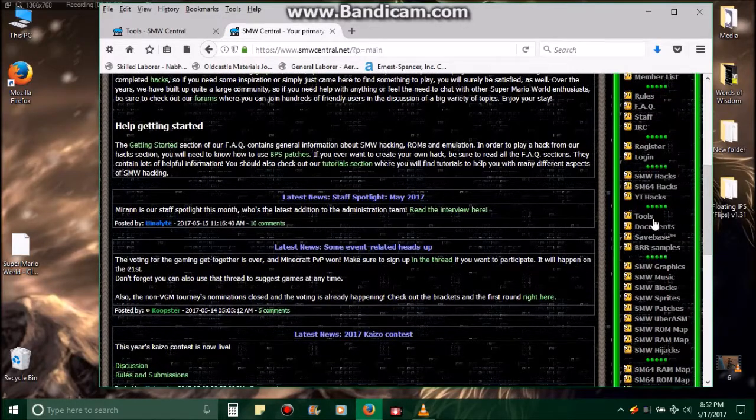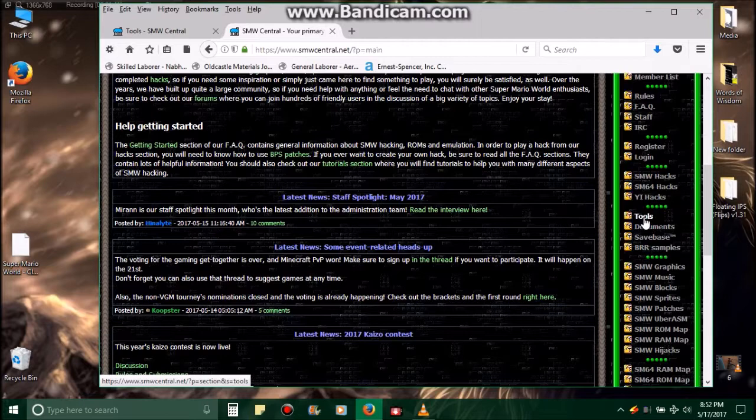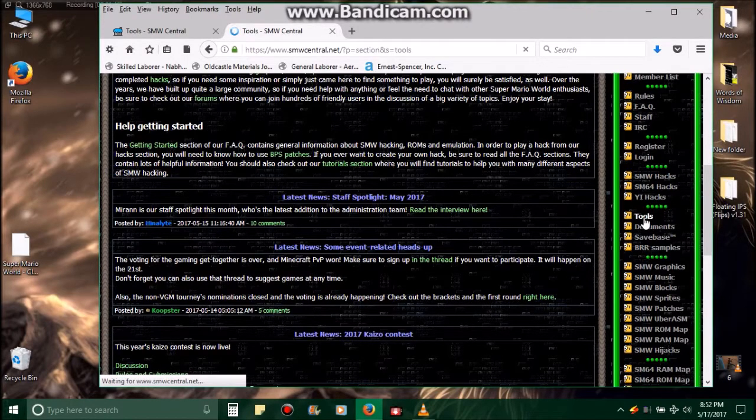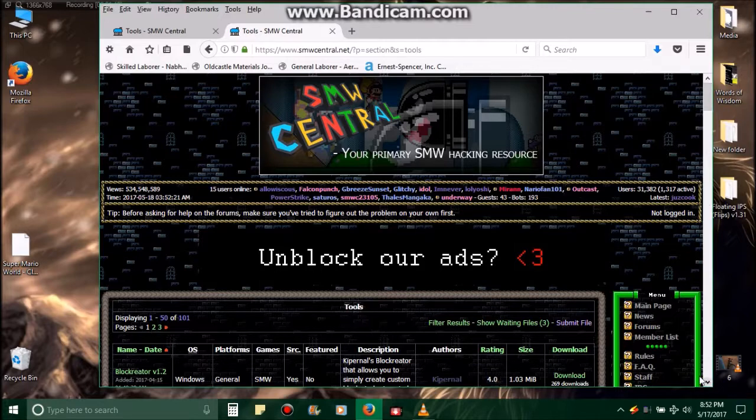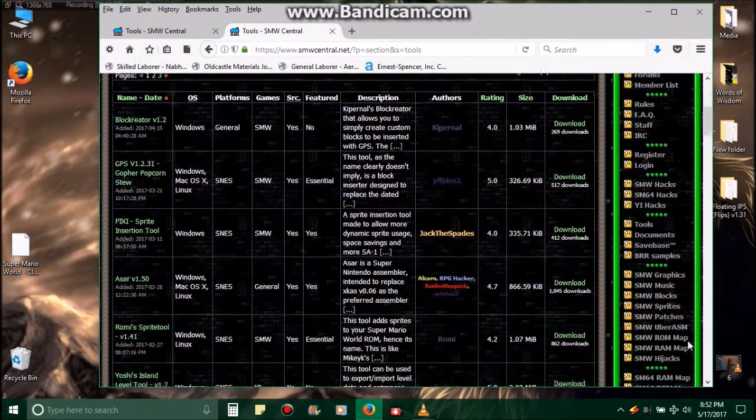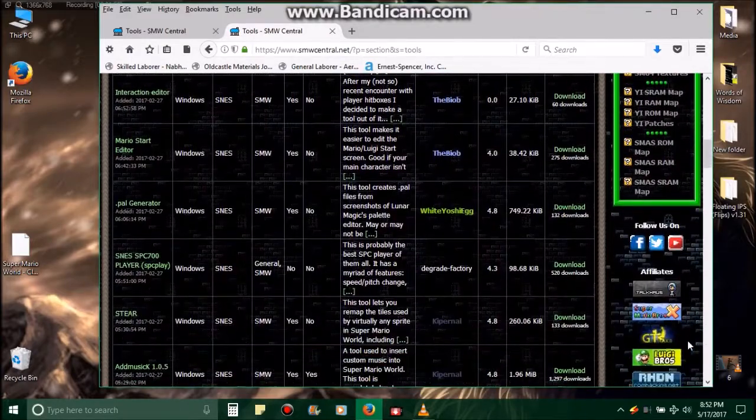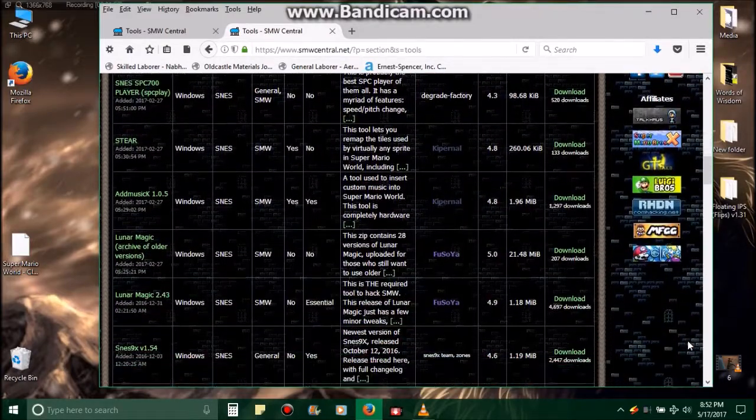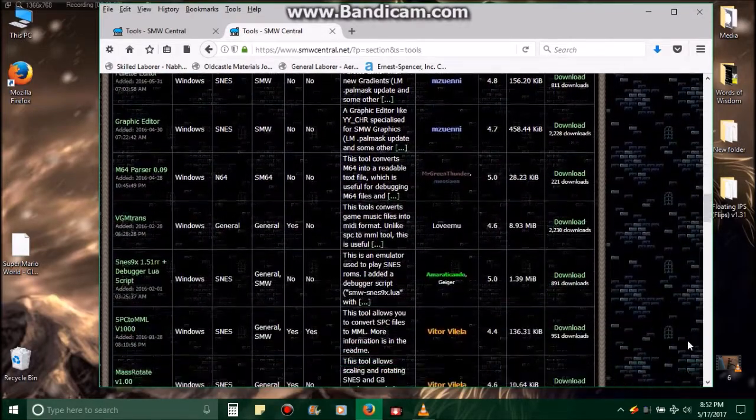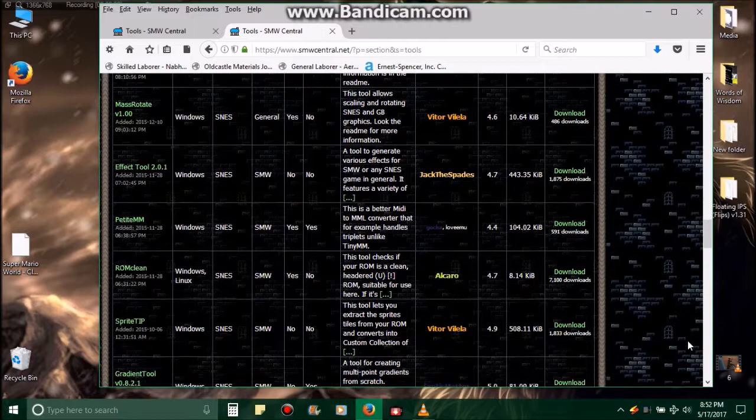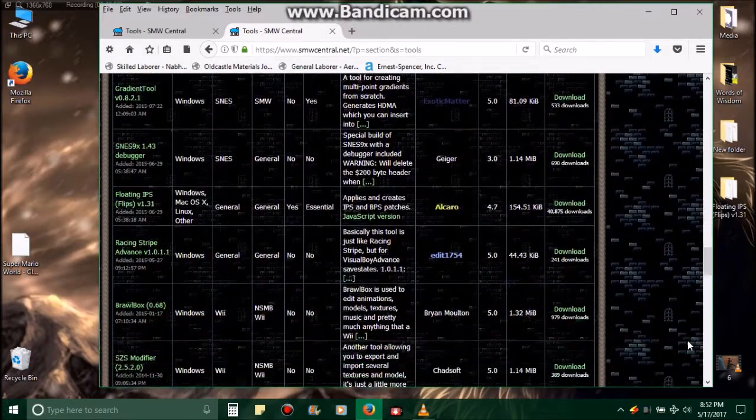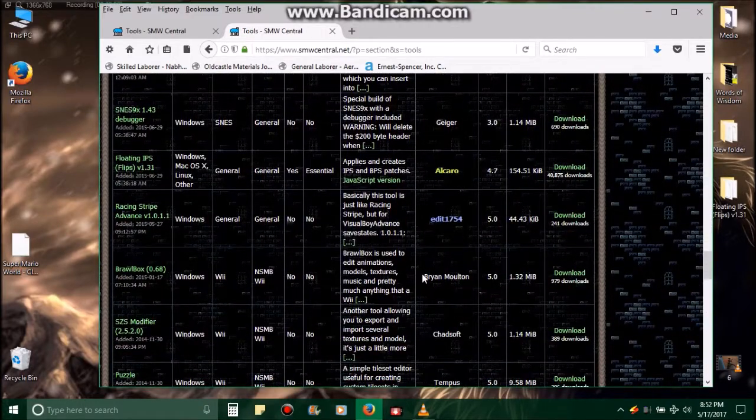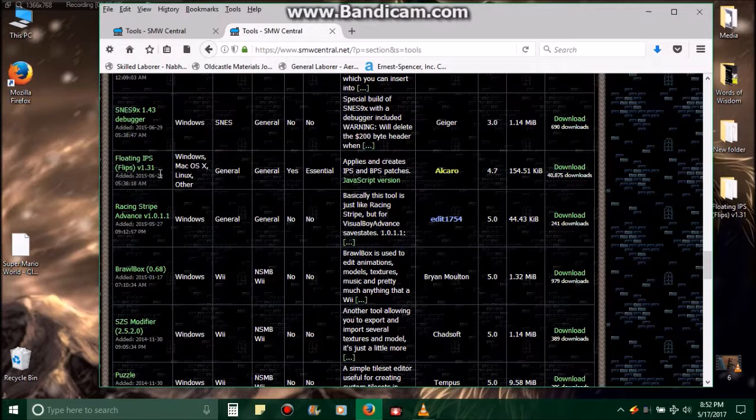This is what the home page looks like, the main page. But you'll need to go down here to where it's Tools on the right-hand side, should be above Documents. Click on Tools, then you'll scroll all the way down to where you eventually get to Floating IPS, FLIPS version 1.31.